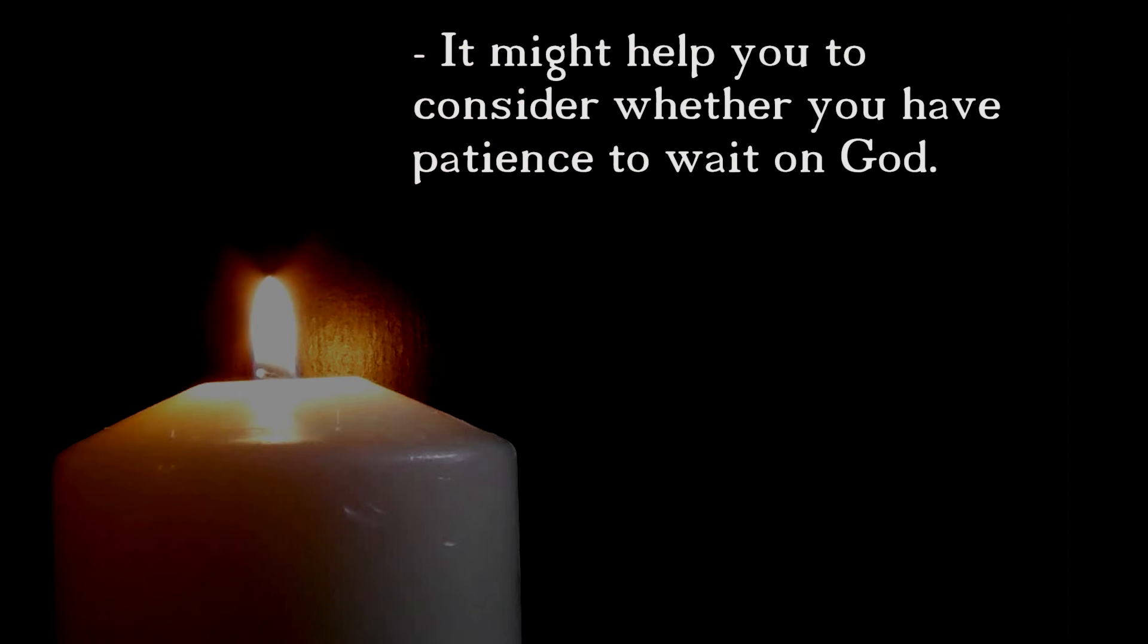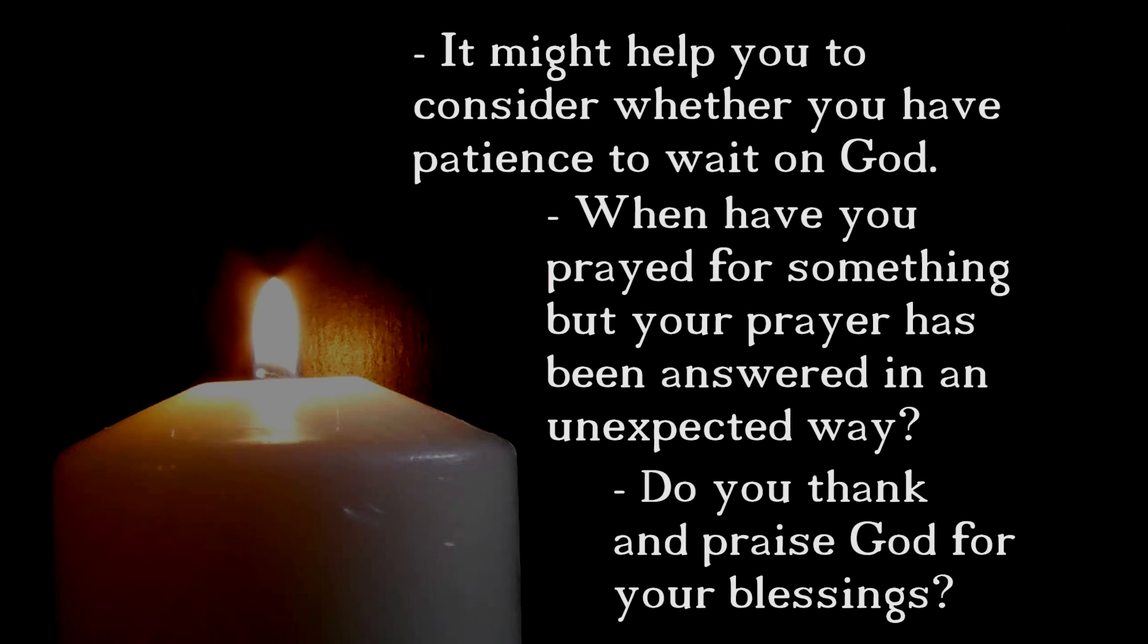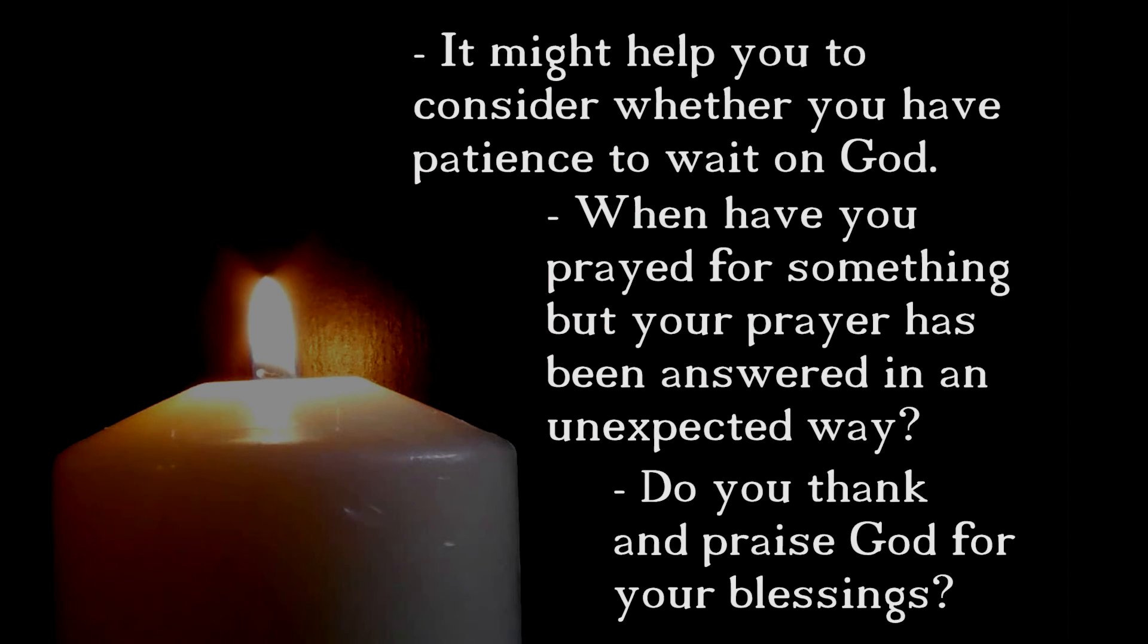And now you have another opportunity to pause the recording and spend a few moments in reflection on all that you have heard so far. It might help you to consider whether you have patience to wait on God. When have you prayed for something, but your prayer has been answered in an unexpected way? Do you thank and praise God for your blessings? When you're ready, come back for our third and final contemplation today.